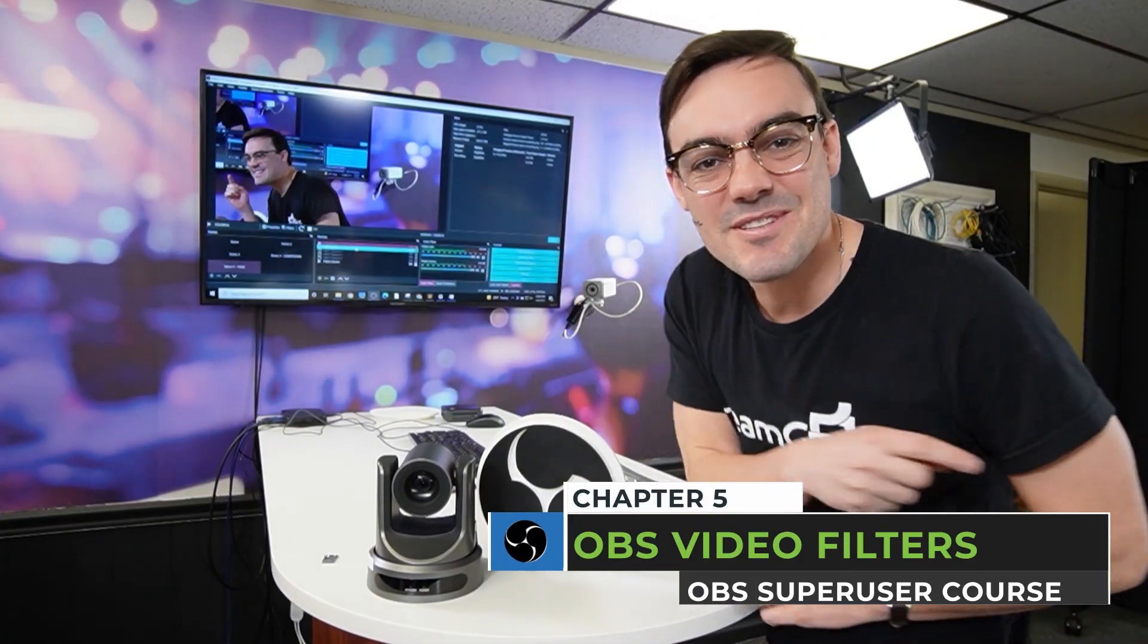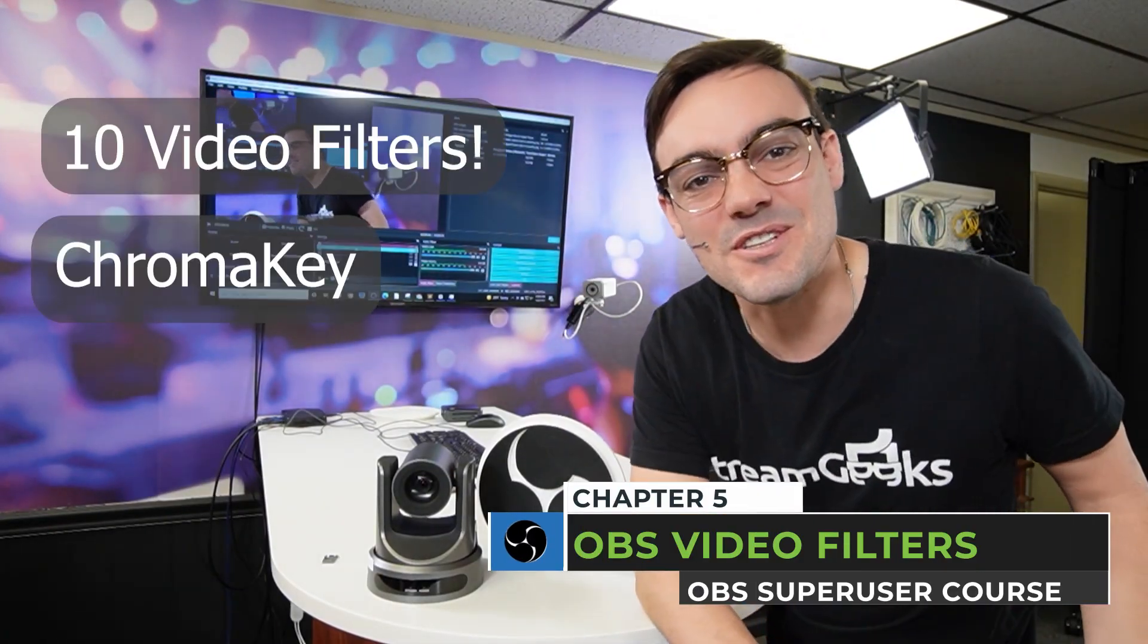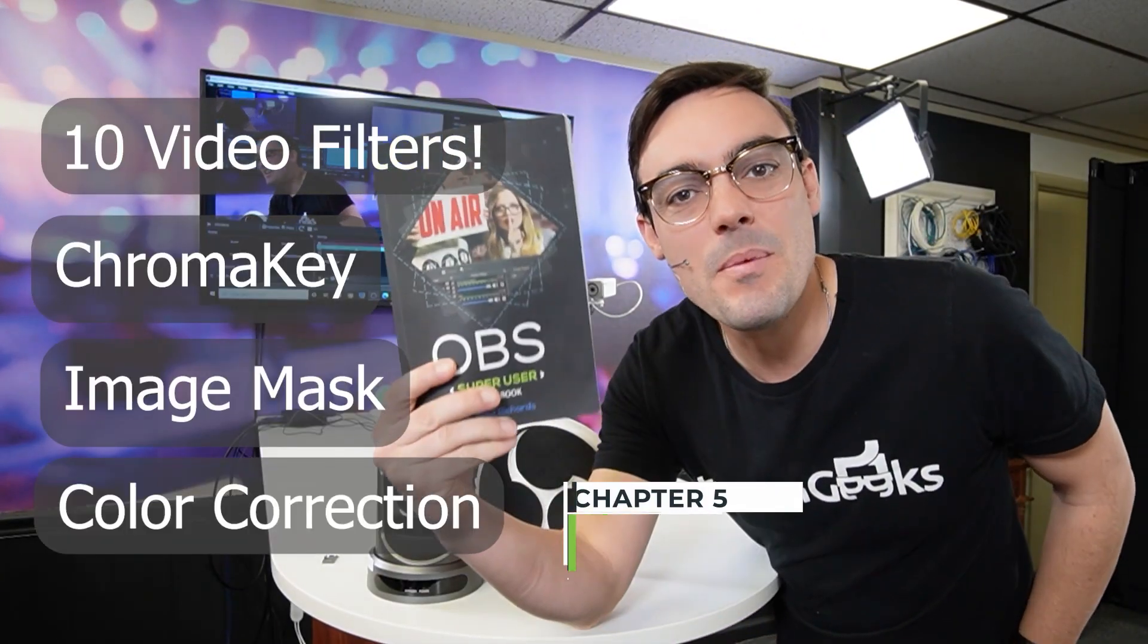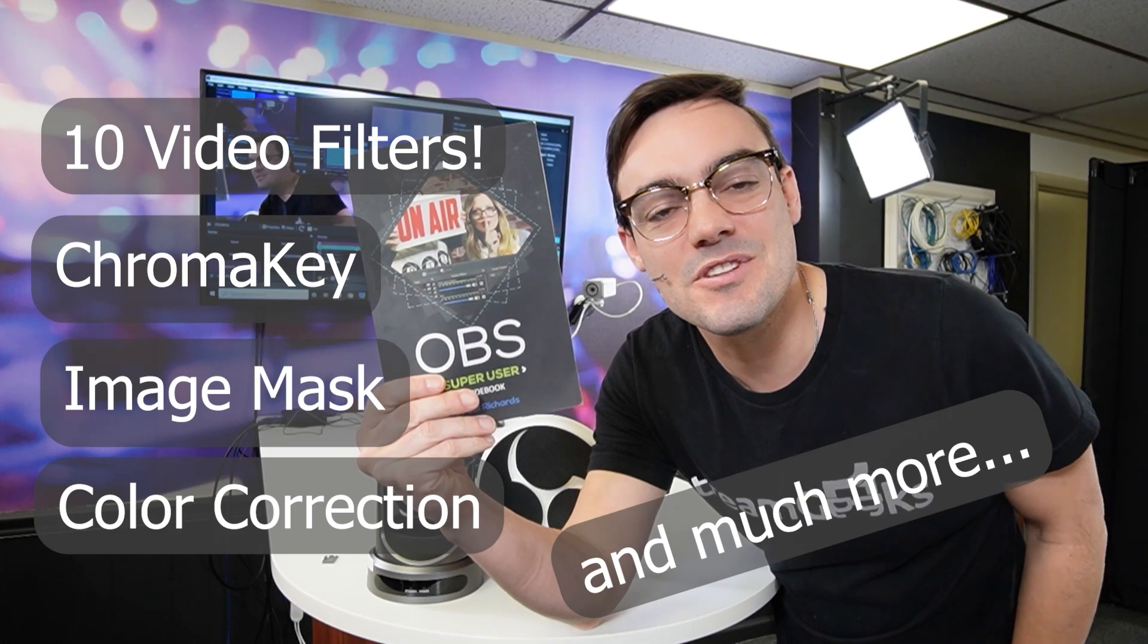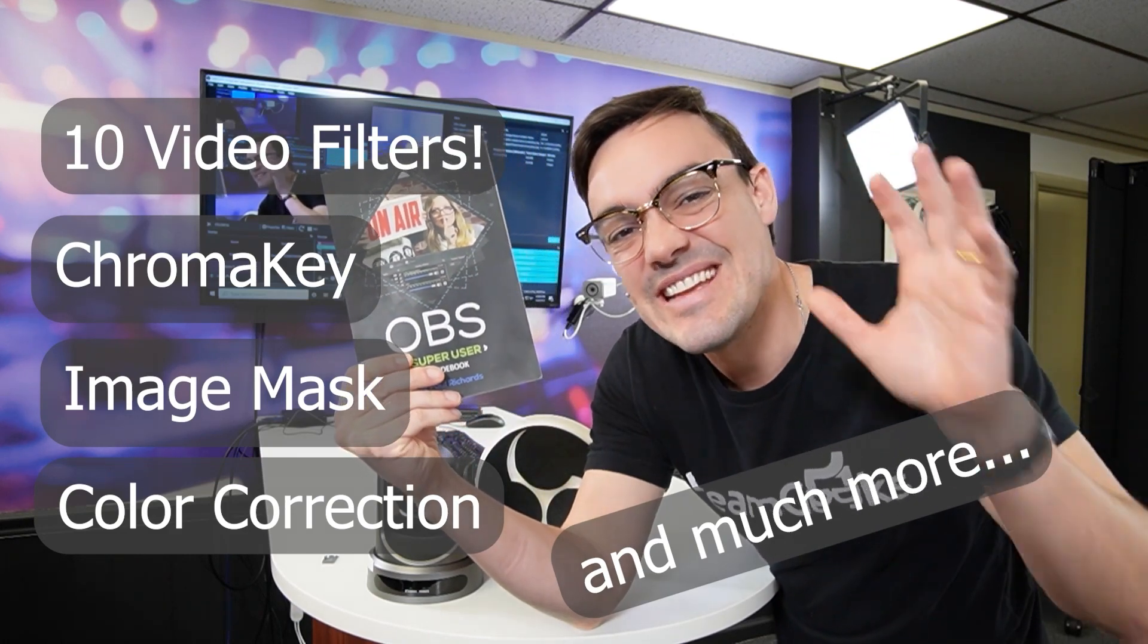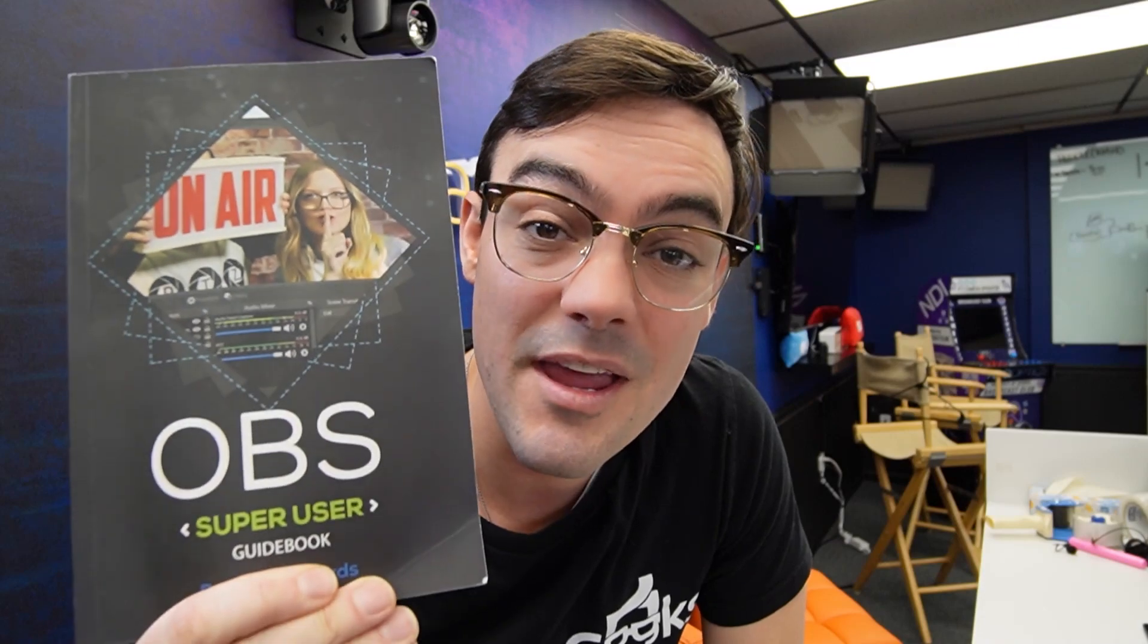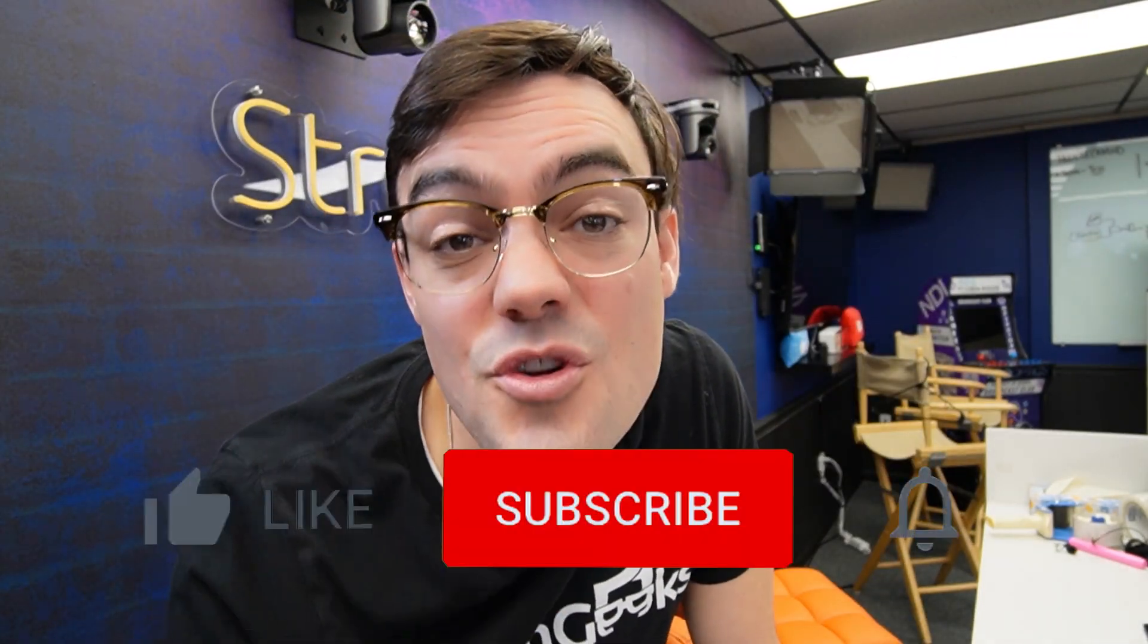All right, it's time to look at OBS filters. In the OBS Super User Guidebook, we're going to break down over 10 video filters that will make your productions look amazing. Let's get into it. What's up guys? Real quick, I want to remind everybody you can get a free copy of the OBS Super User Guidebook in the links below. You can pick up a paperback copy on Amazon.